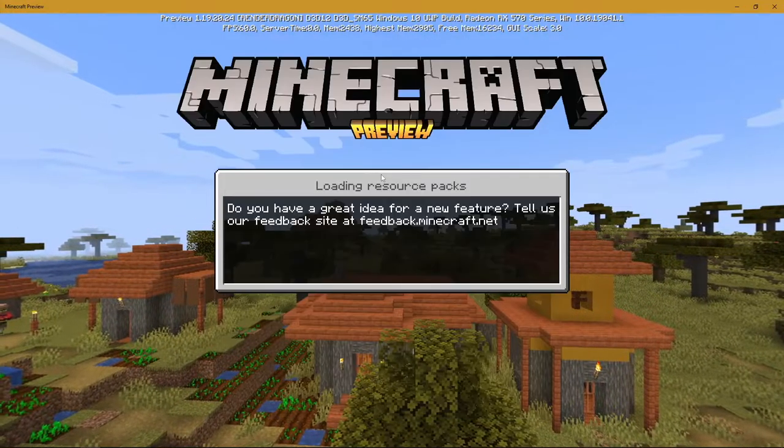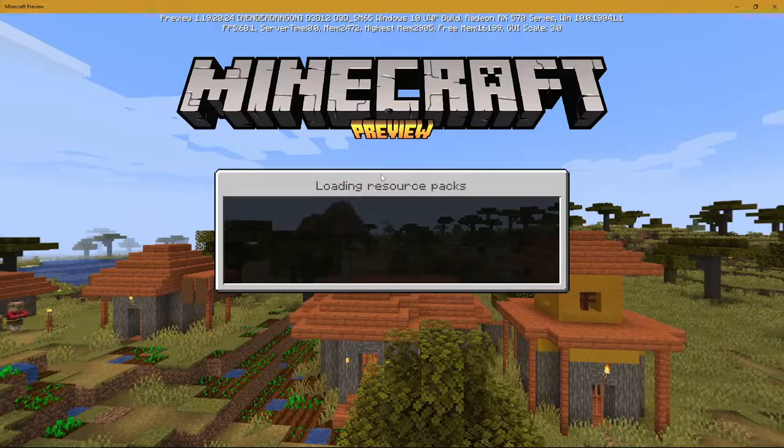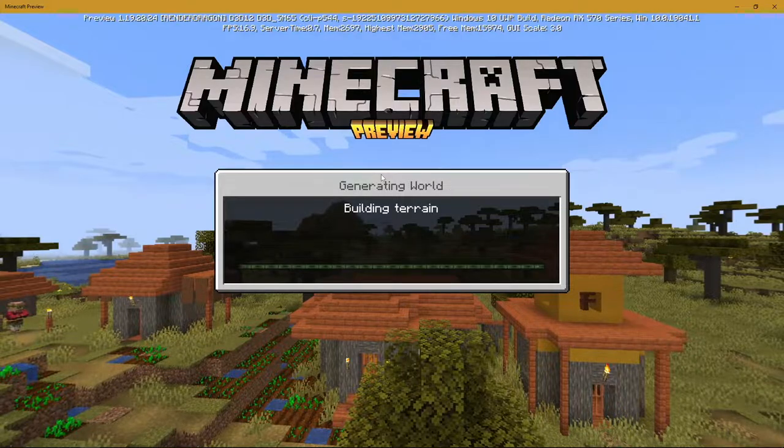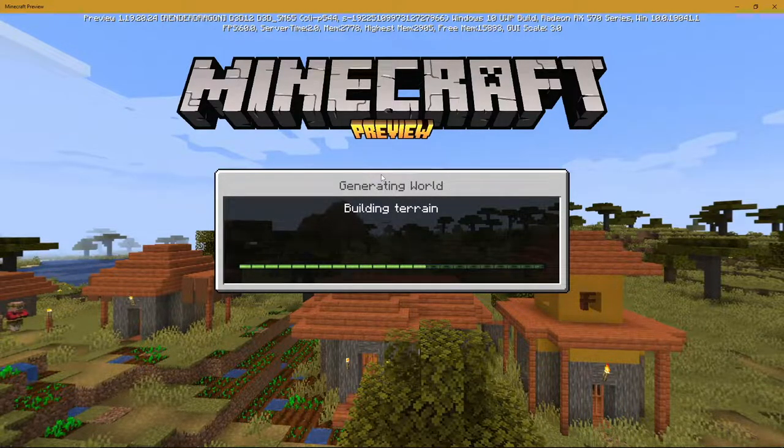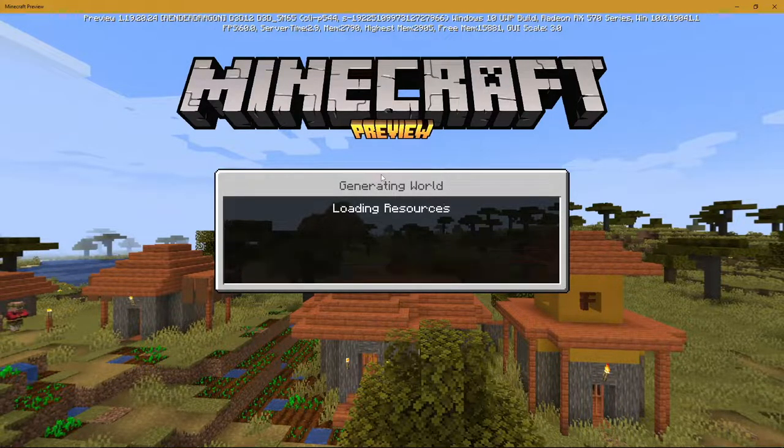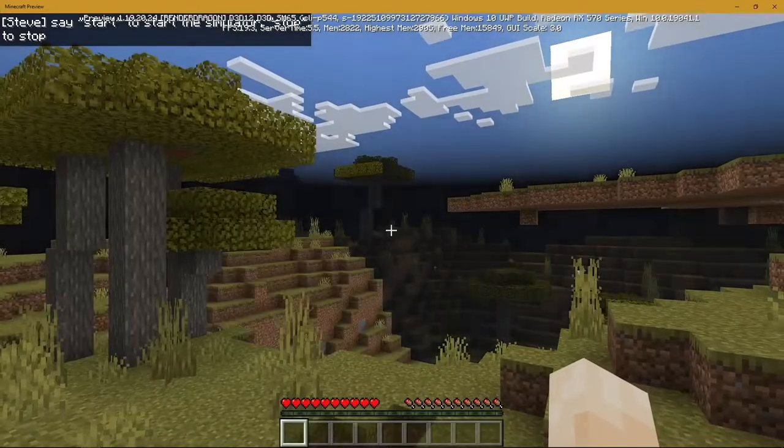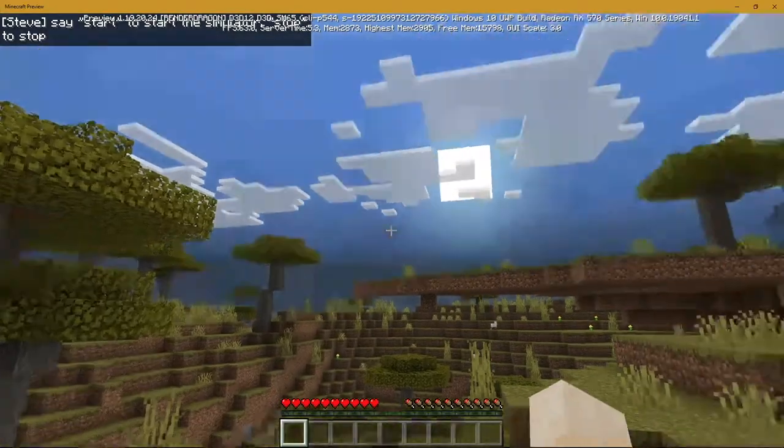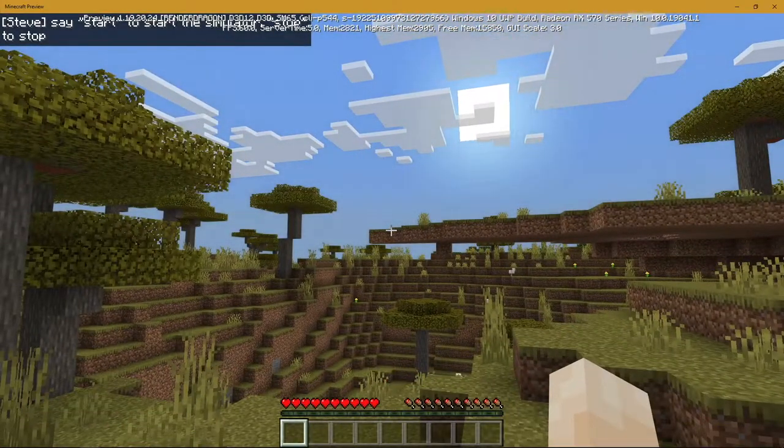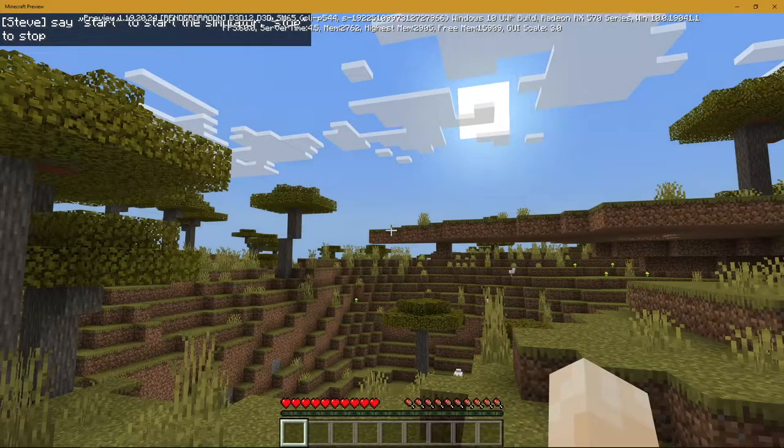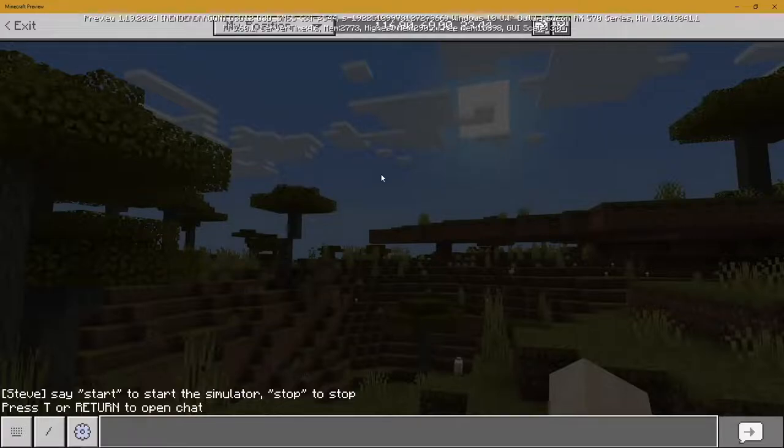This pack is entirely built using Game Test and will be utilizing a bunch of features from it. So right off the bat, we can say start in chat to start the simulator.